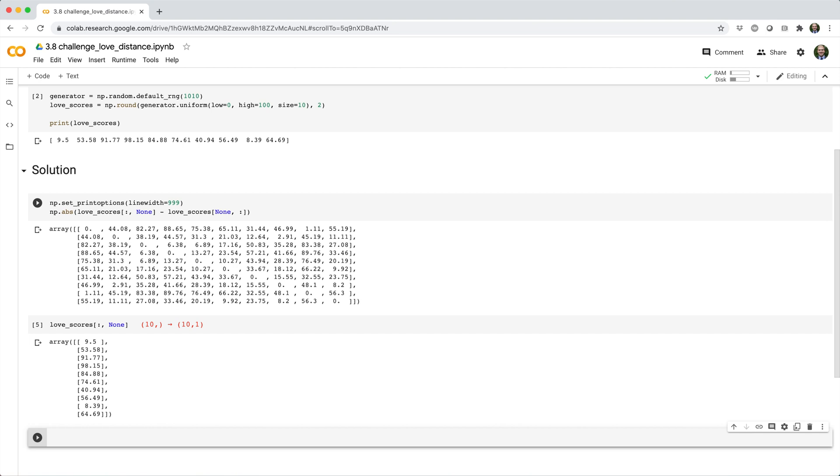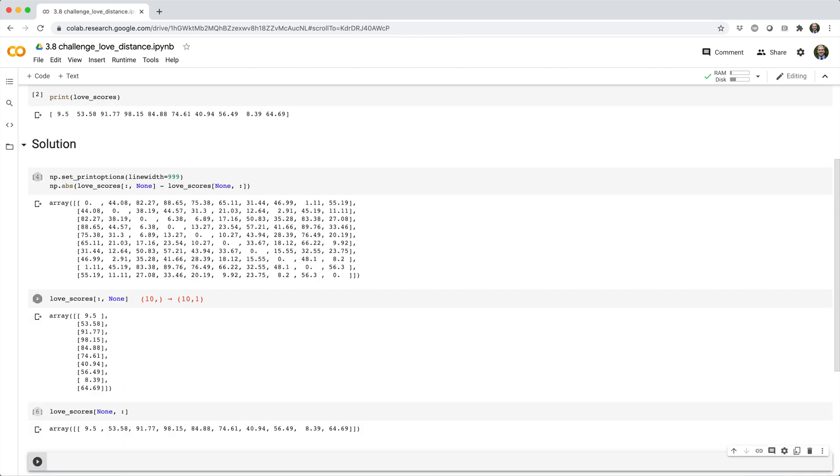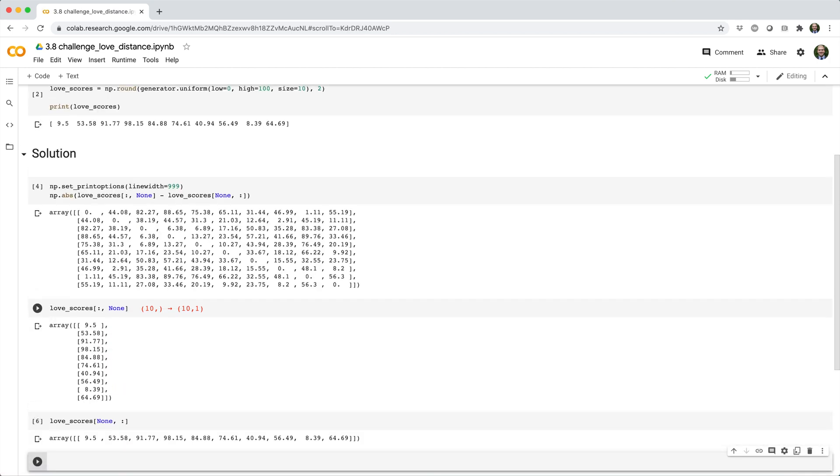And if I do love_scores, square brackets, None comma, colon, it gets a new first axis, and it goes from a 10 by array to a 1 by 10 array.